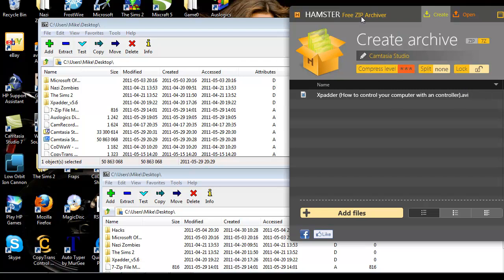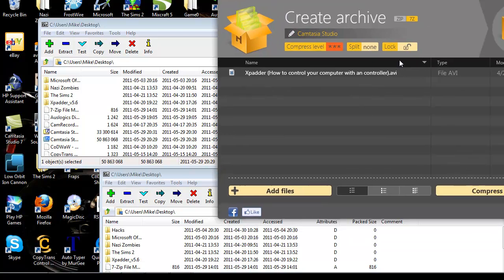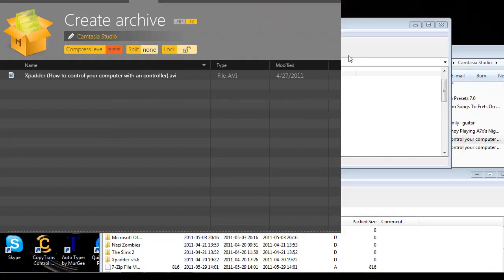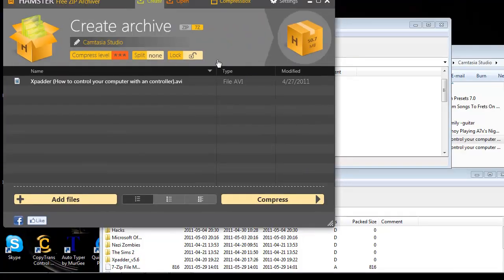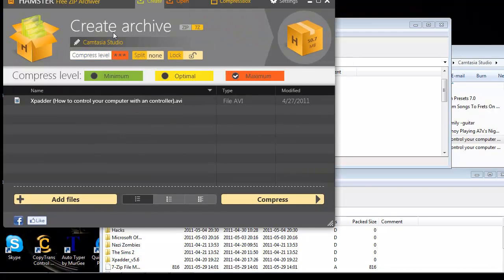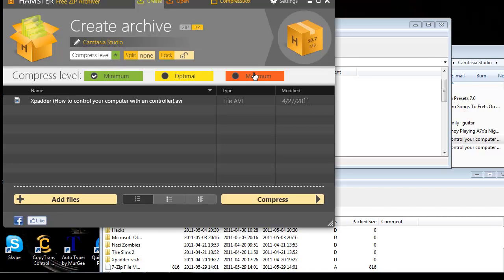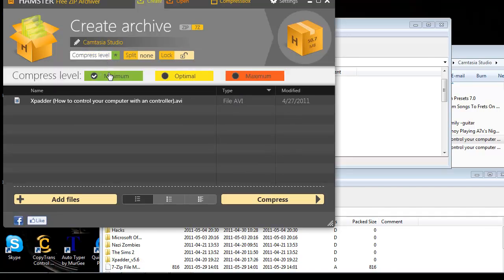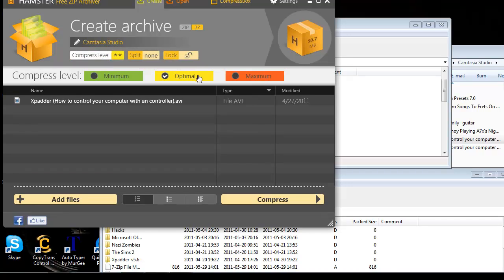Basically when you open the program, it's all common sense stuff. For the compression level, low or minimal means the fastest, it'll take the least amount of time to compress, but the files will be a lot bigger compared to if you hit maximum. And if you hit optimal, then it'll be in the middle.